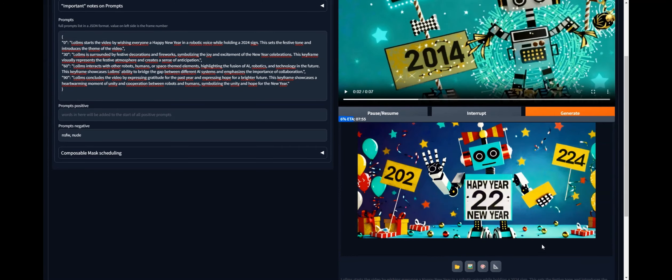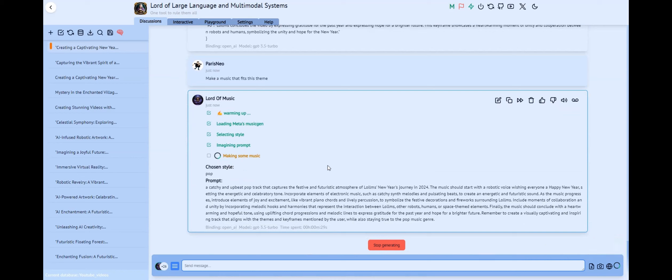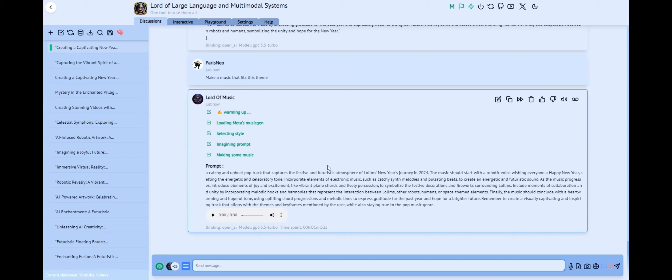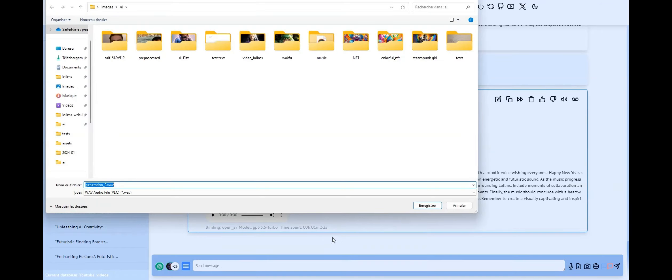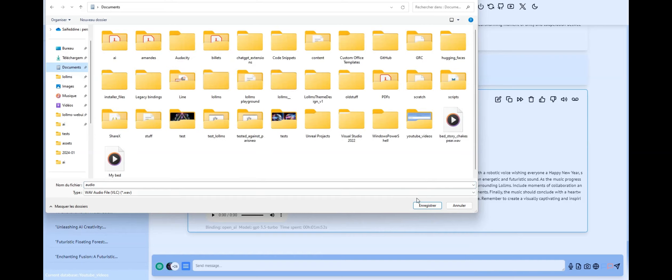The AI needs to load another model. Here we use MusicGen model from Meta. The AI reads the previous discussion, understands the context, then builds a prompt for music generation. Here we generate 30 seconds of audio, but we can change that in the configuration of the personality. We can also generate multiple samples to choose from. Here we have set it to generate a single sample. You can also select the model to be used. Bigger models can yield better results. Once the audio is generated, we can listen to it or download it. Let's download it and put it with our previously generated video.